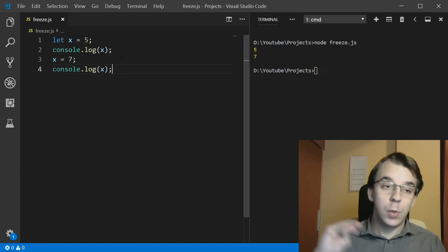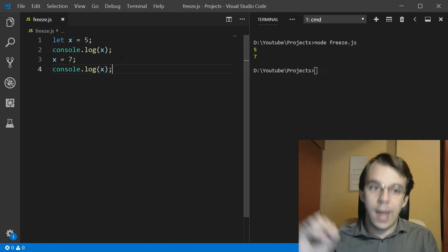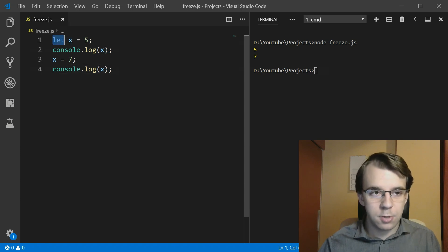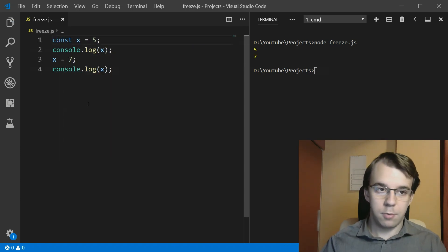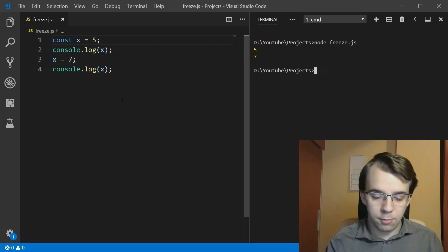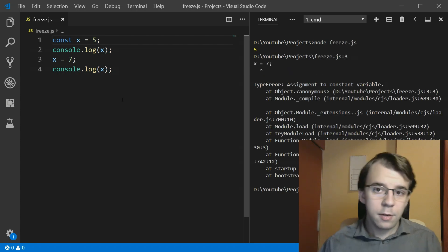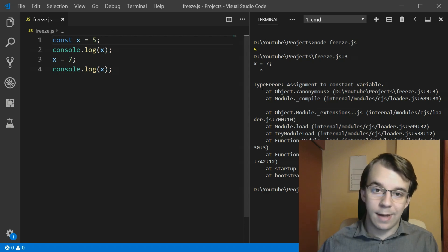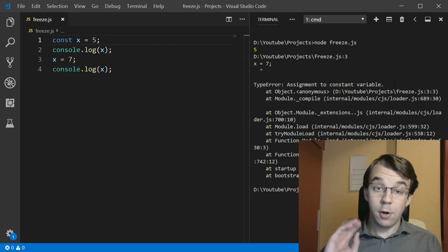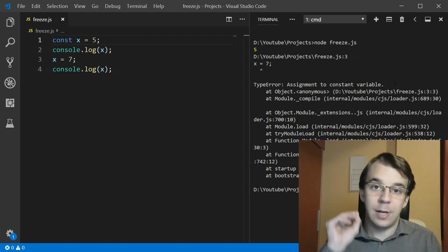Now we want to change this so that we cannot actually modify the variable x. To do this it's fairly simple — we just change the keyword to const. If we change this to const and try to run it, we get a TypeError that says 'assignment to constant variable', so we cannot actually change the variable itself.